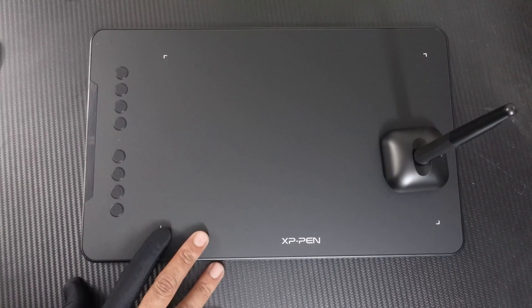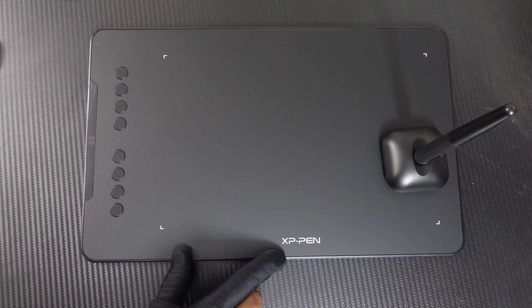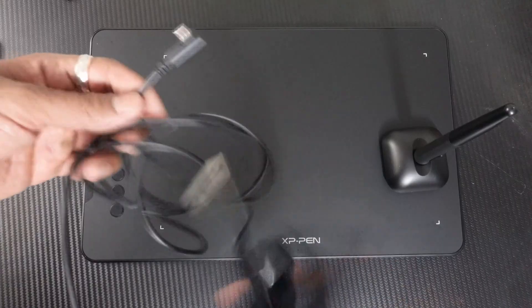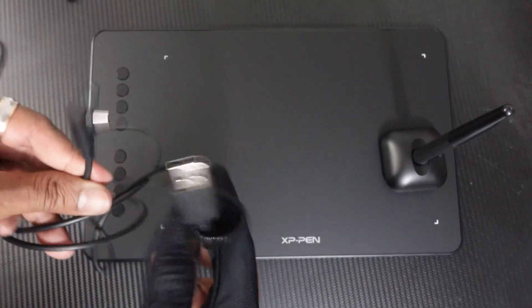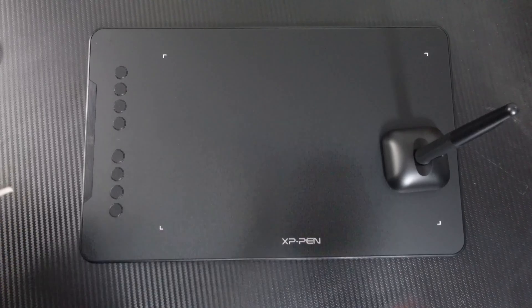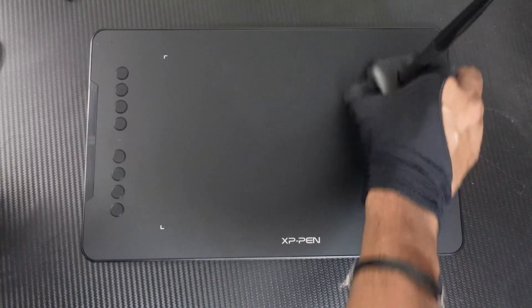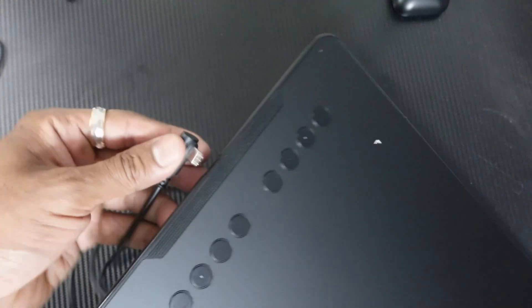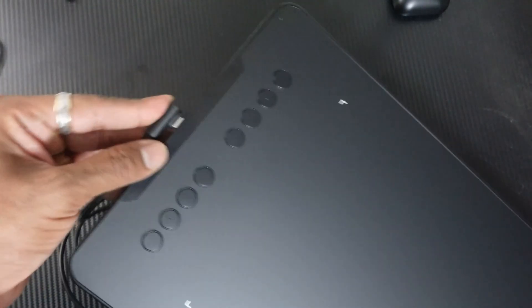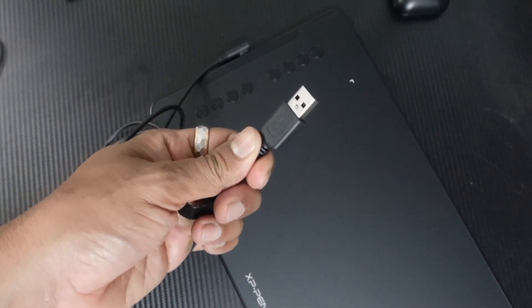Hello guys, in this video I'm going to explain how to set up this XP-Pen tablet on your PC. It's very simple. You need to connect this USB Type-C to the tablet first, so here it is. We need to connect it here, then on the other end we need to connect it to the PC.